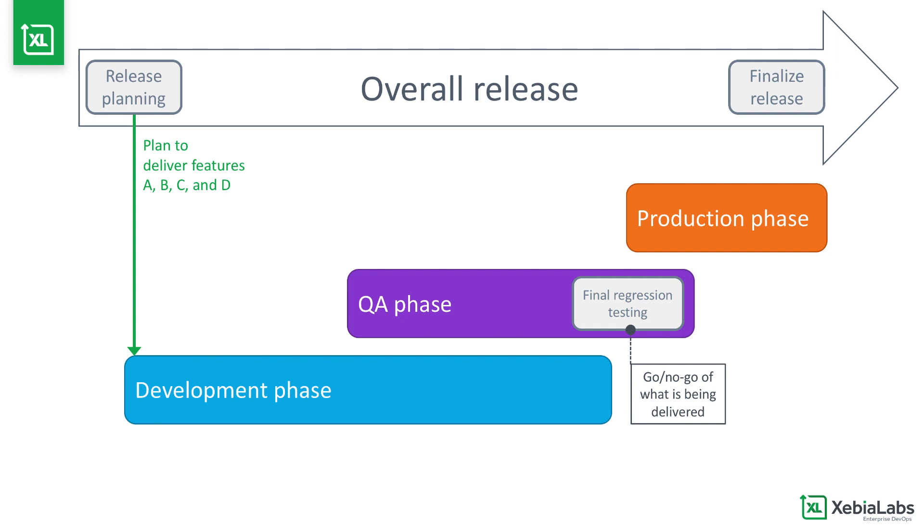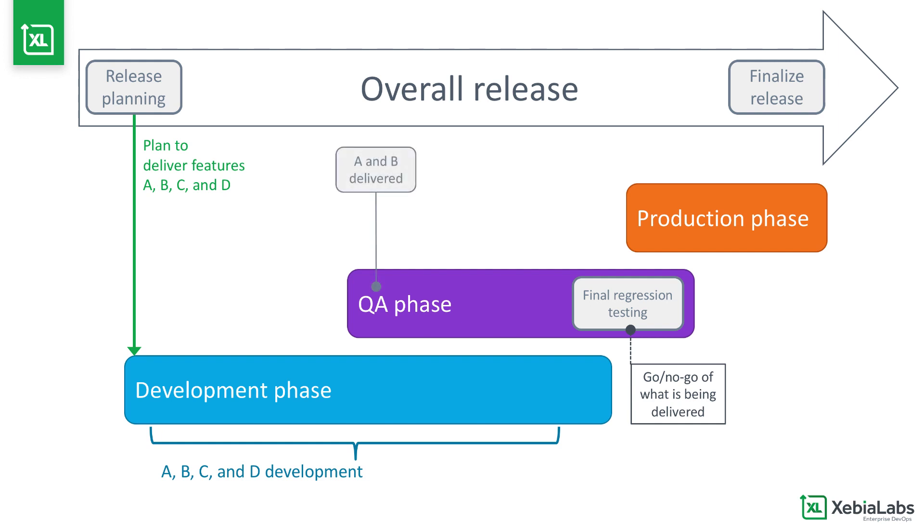One reason predicting delivery is hard is that development teams don't deliver every code change to QA at the same time. Delivery to QA is staggered as the team finishes features and prepares them for testing.